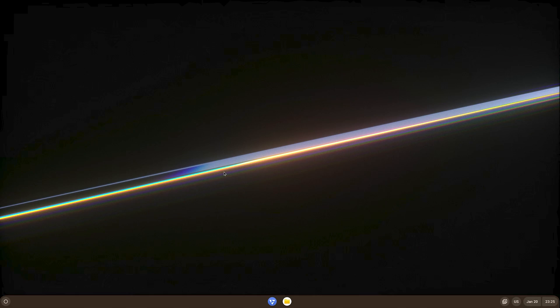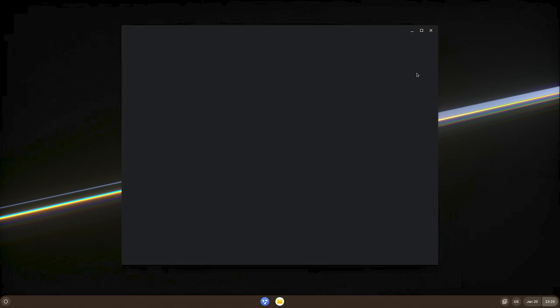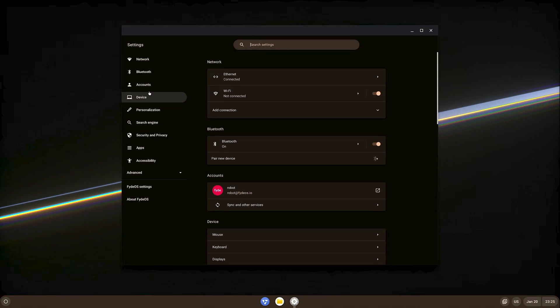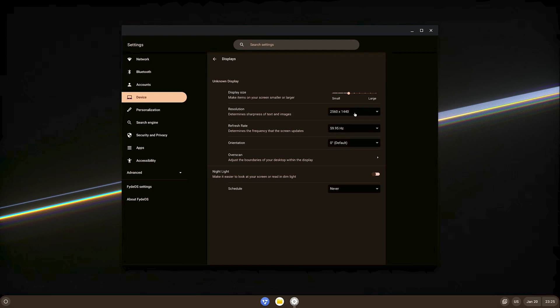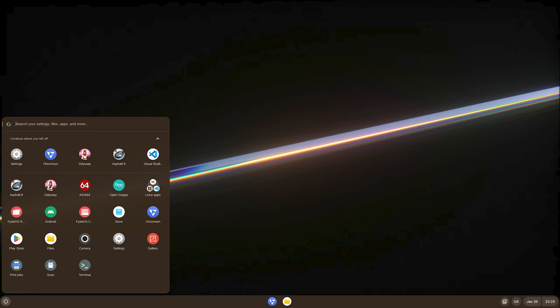Moving on, Android gaming. The one reason many of you prefer FydeOS over other alternatives. I know, right? Here I have prepared to give you a demonstration of two Android games and show you the actual gameplay experience.